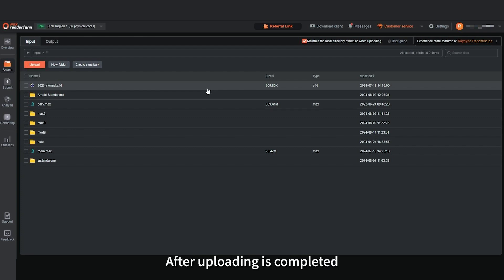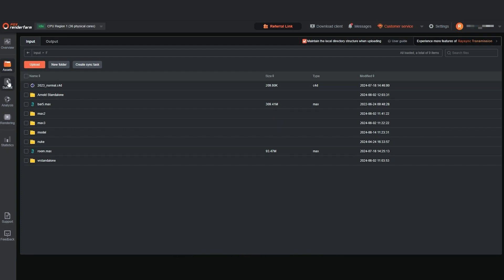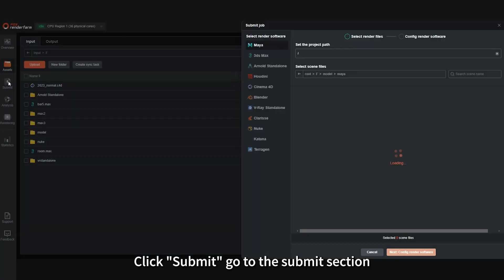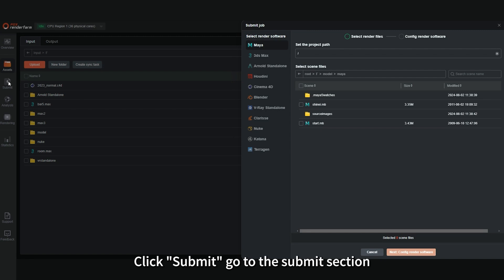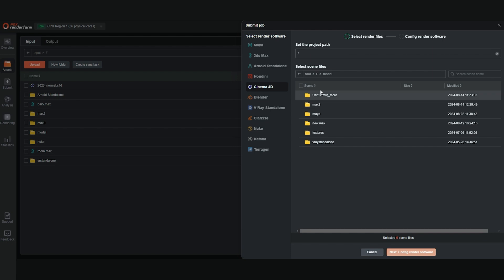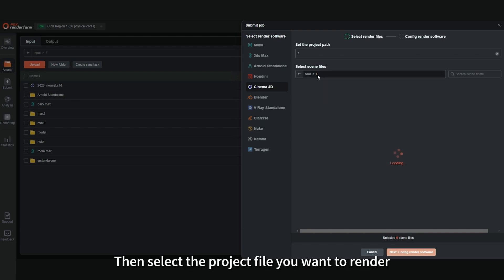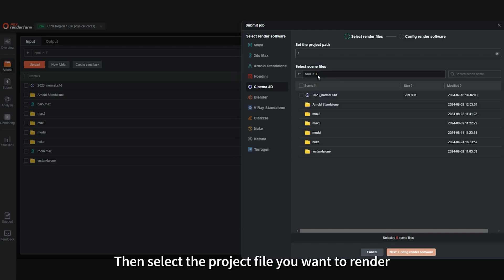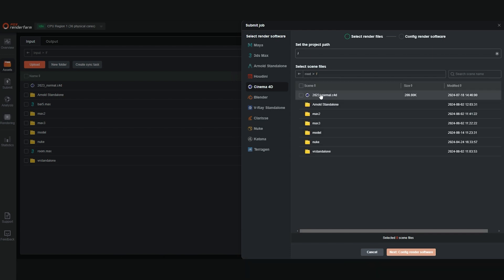After uploading is completed, click Submit. Go to the Submit section. Select the software to which the project file belongs, then select the project file you want to render. Click Next.